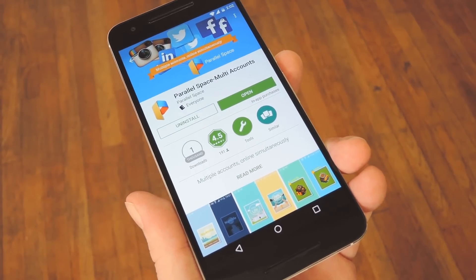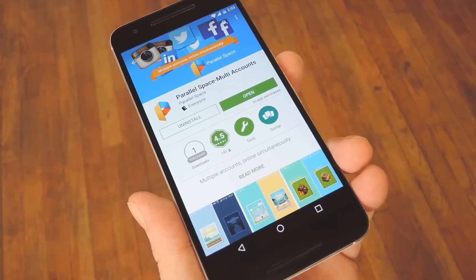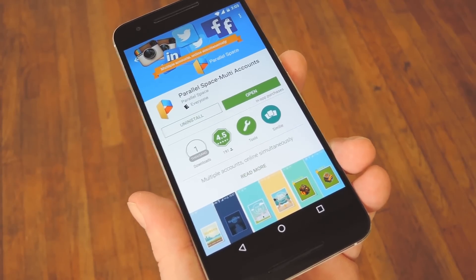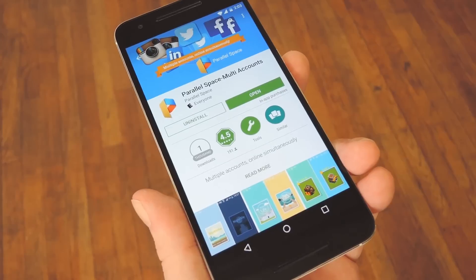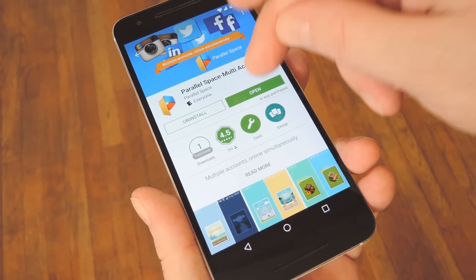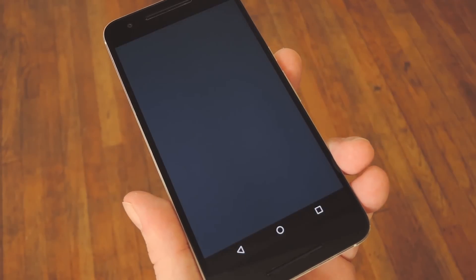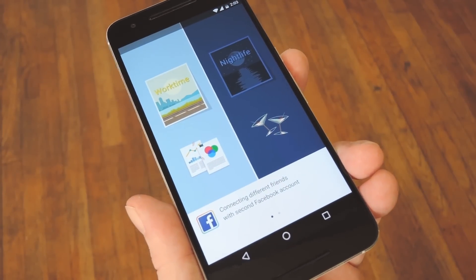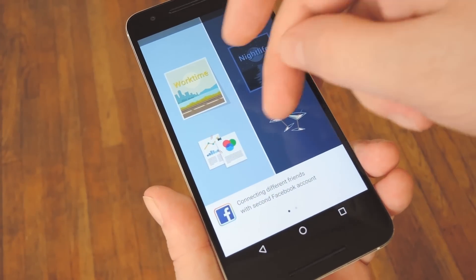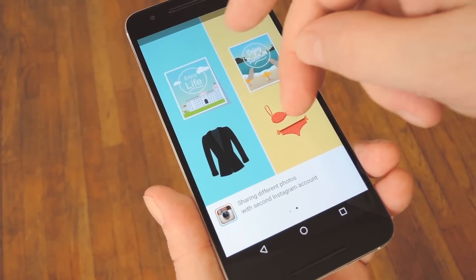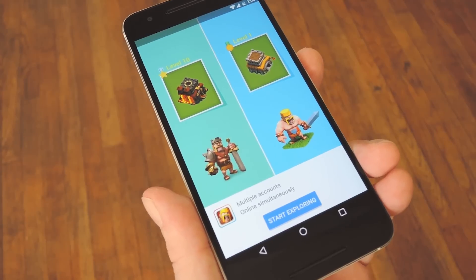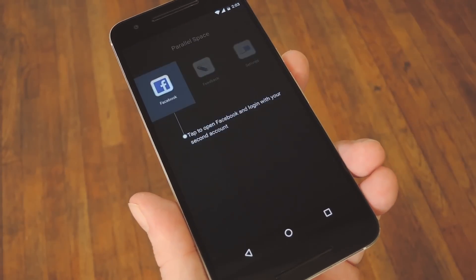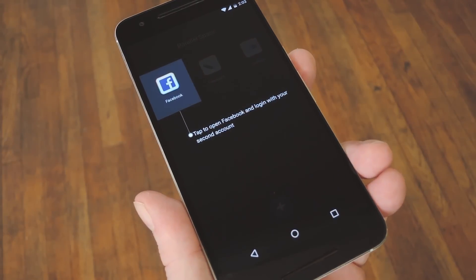On top of that, it's available for free on the Google Play Store, so search it by name to get it installed, or head to step one in my full tutorial to get a direct download link. Now, when you first launch Parallel Space, you'll get a quick feature tour. Go ahead and flip through that, then press Start Exploring on the last screen.